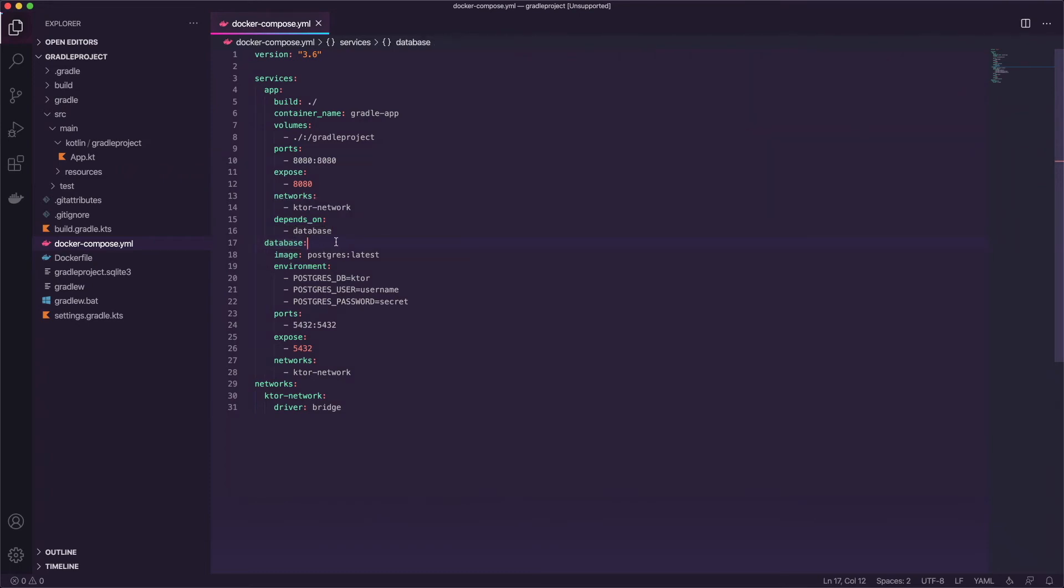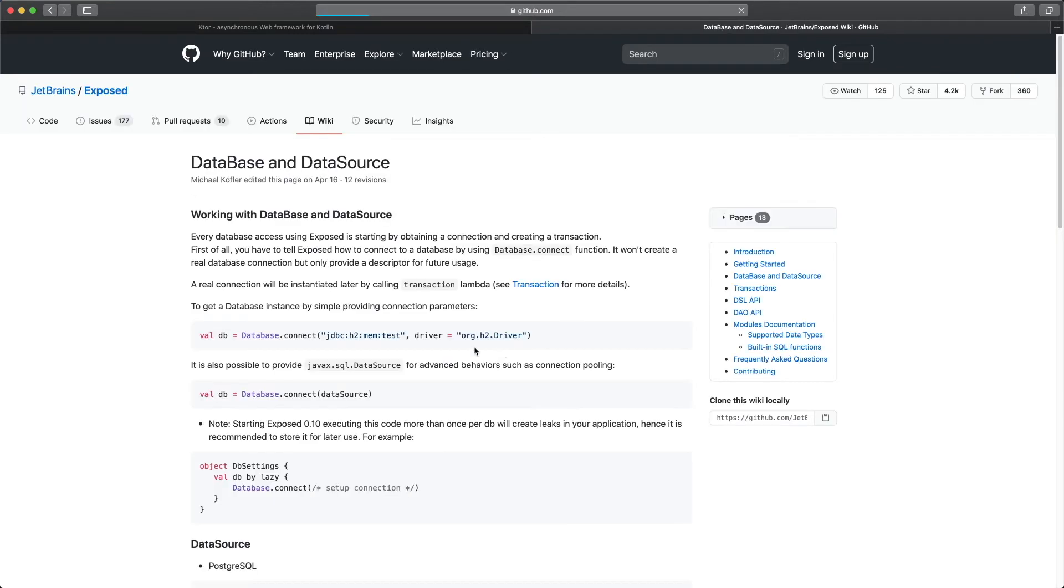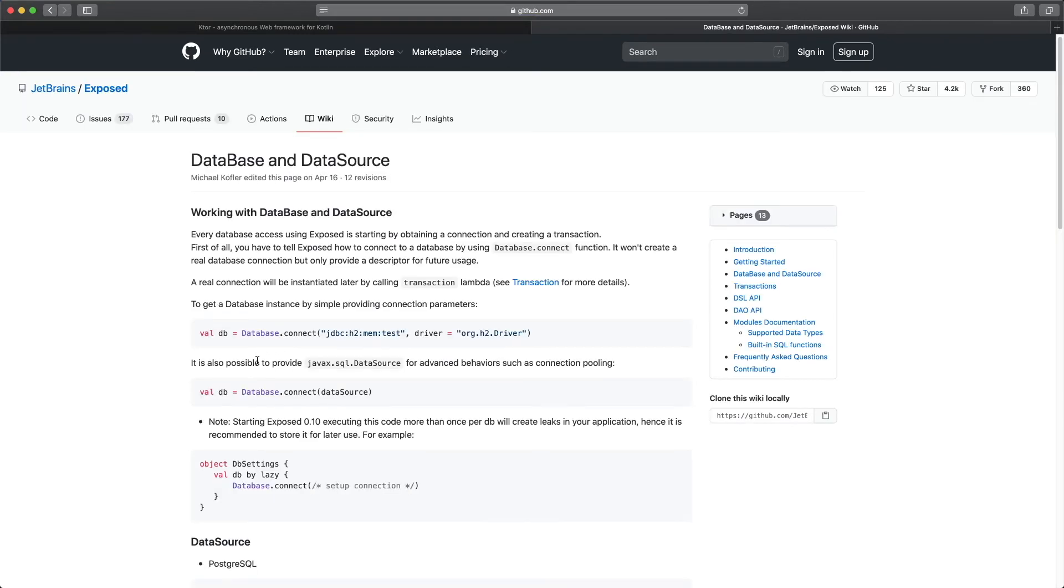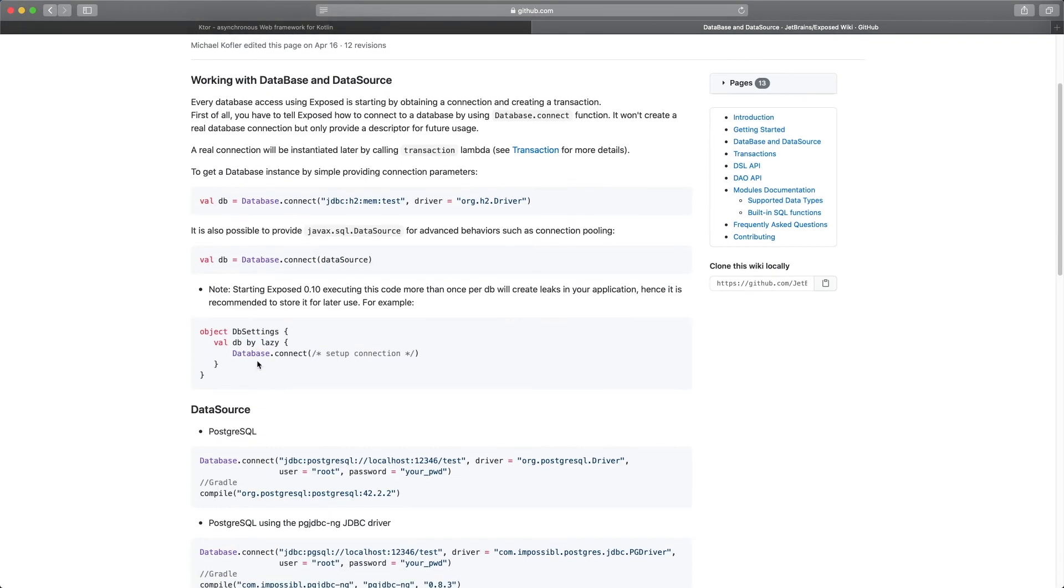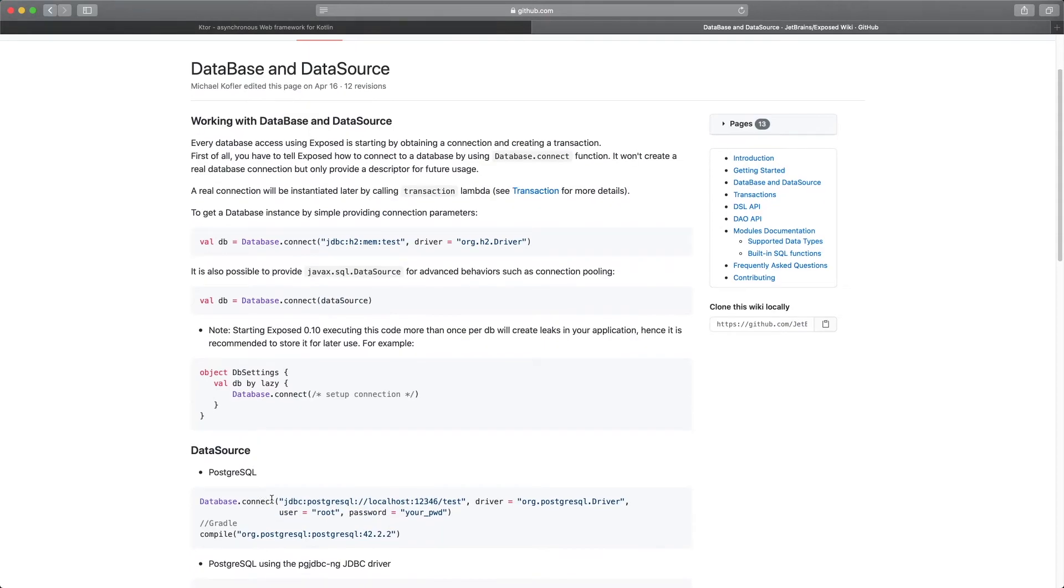Now that we have our container set up we can go over to exposed and check out their documentation. So let's go to database and data source and we can scroll down and we can see Postgres is right here and you can see the gradle package we need to include.